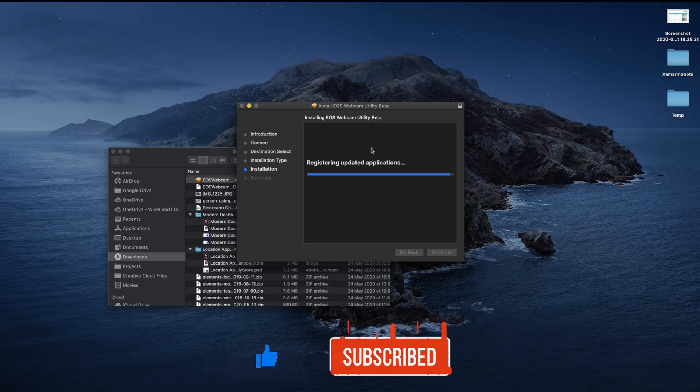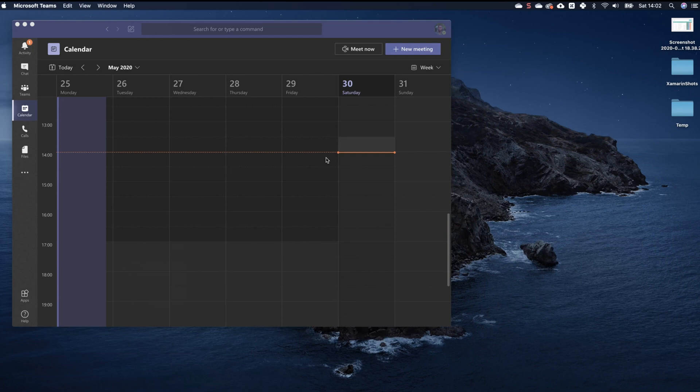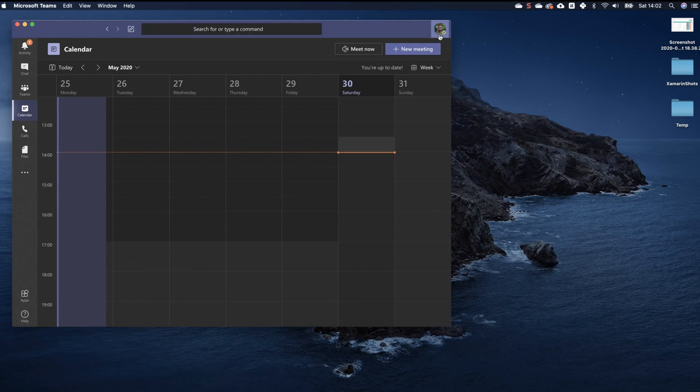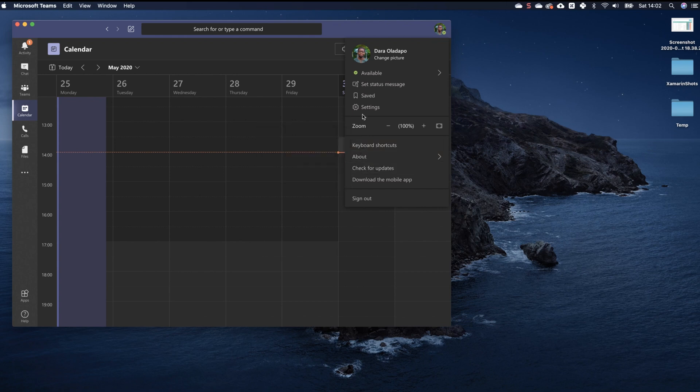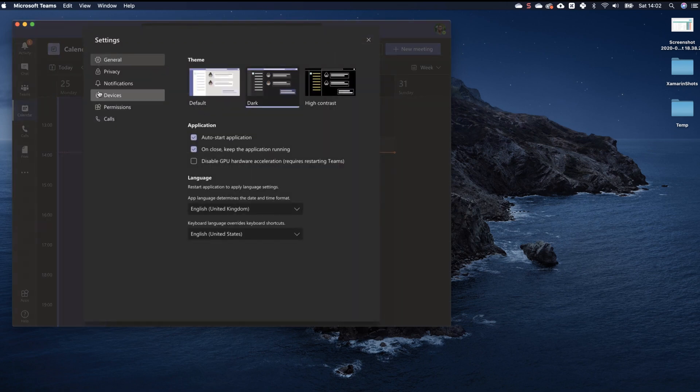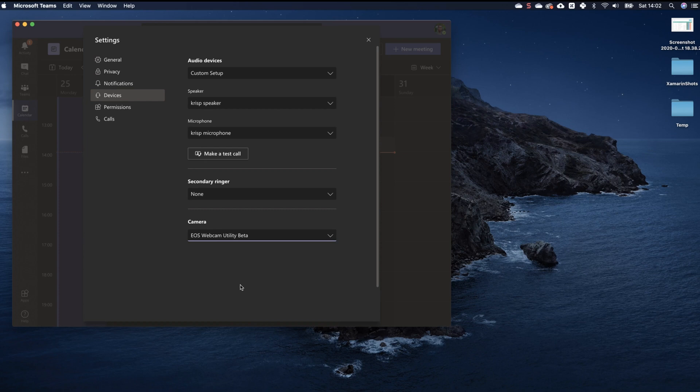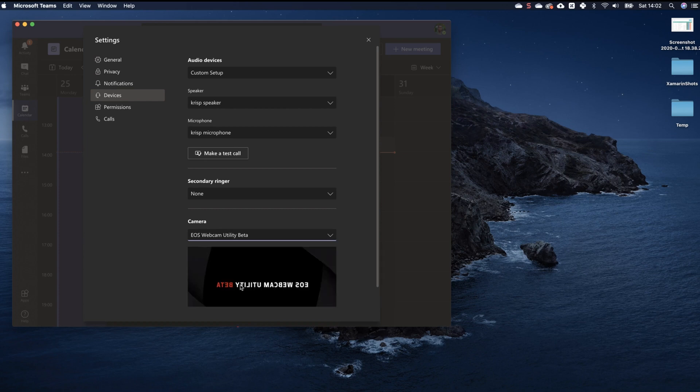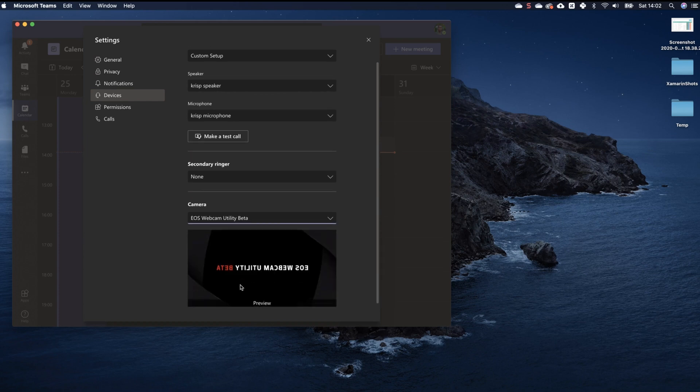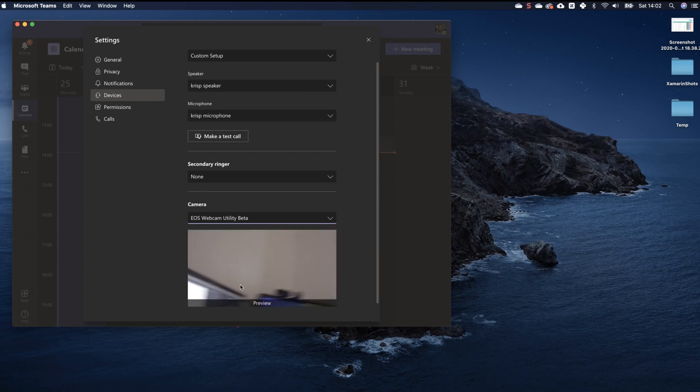Now it's done installing and I've restarted my system. I'll go ahead and change the settings in my conferencing software. I'll go into settings and to devices, and then all I need to do is select my EOS Webcam Utility from the list. I've already connected my camera and switched it on, so it might take some time for the camera to show up. And that's it, I'll just pull it around and show you my face.